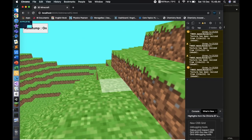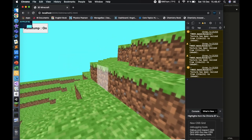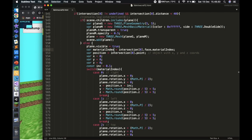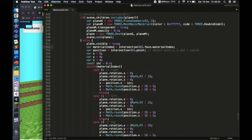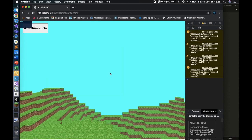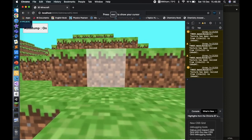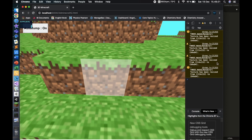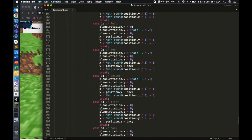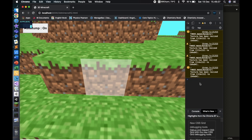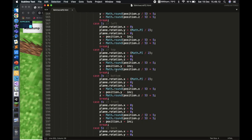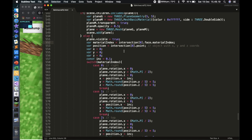If that happens, I check if the plane is already in the scene — I don't want to keep adding new planes as that wastes memory, so I add it once. Then every other time I set 'plane.visible = true'. The 'materialIndex' tells us which face is being intersected: 0 is right, 1 is left, 2 is top. For example, pointing at the front gives material index 4, and pointing at the top gives index 2.